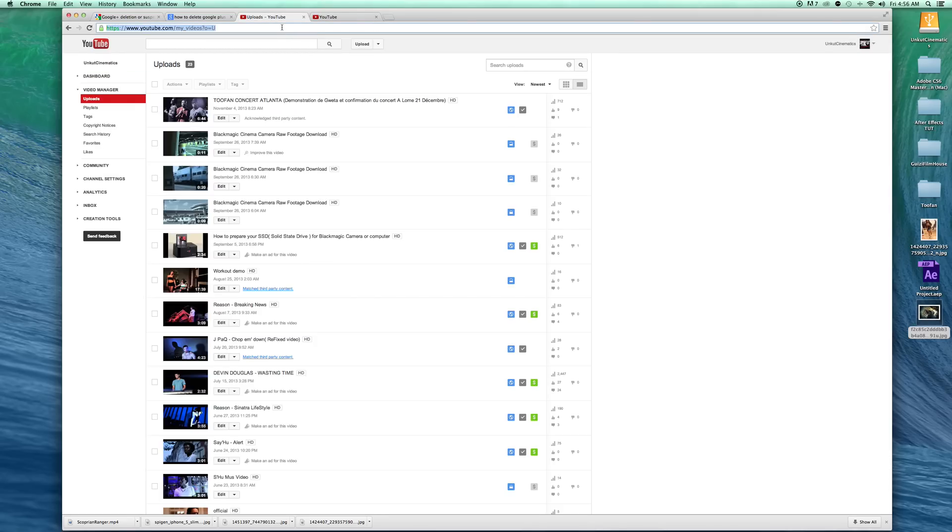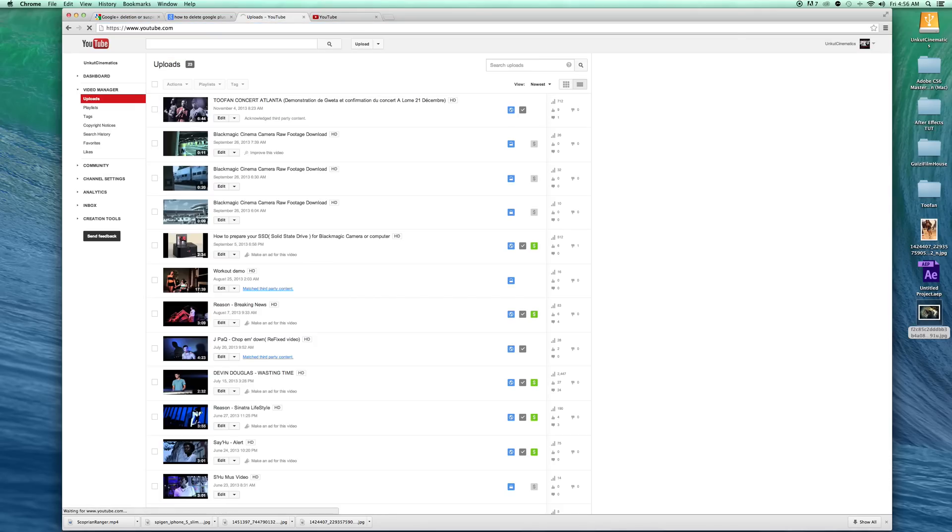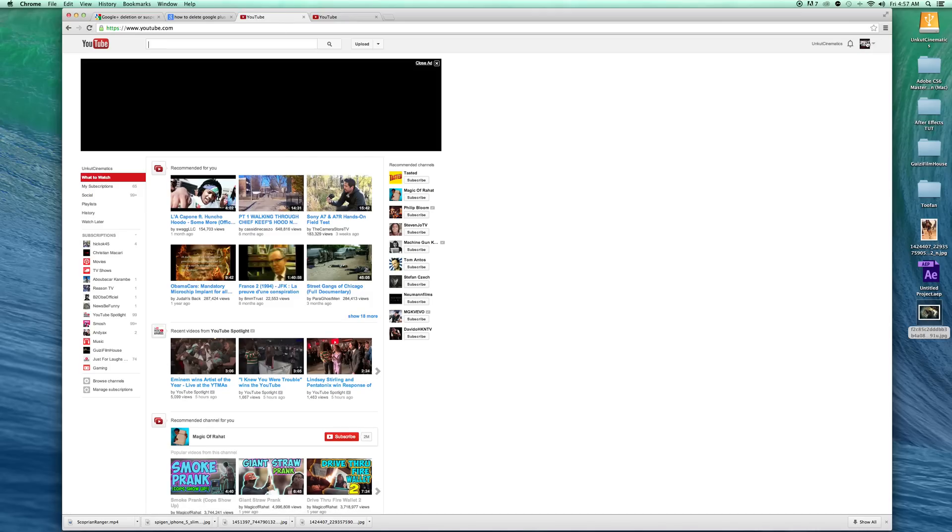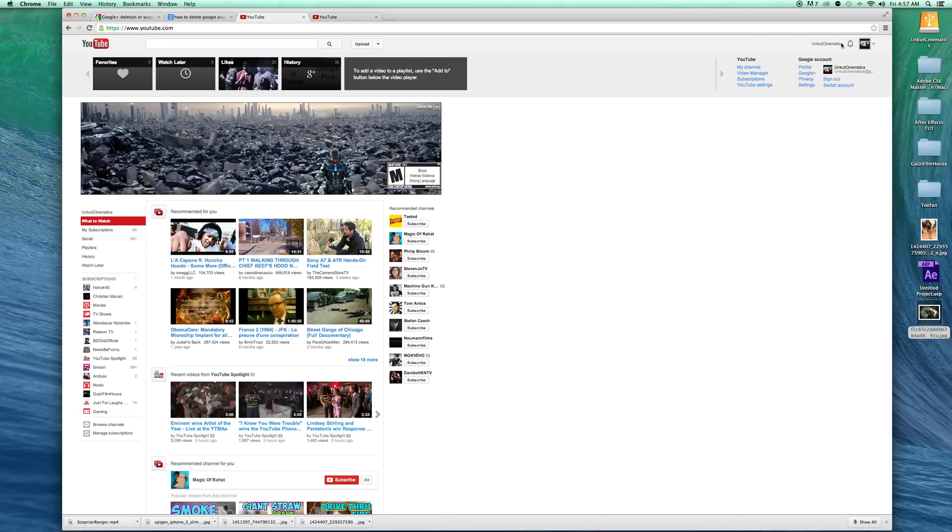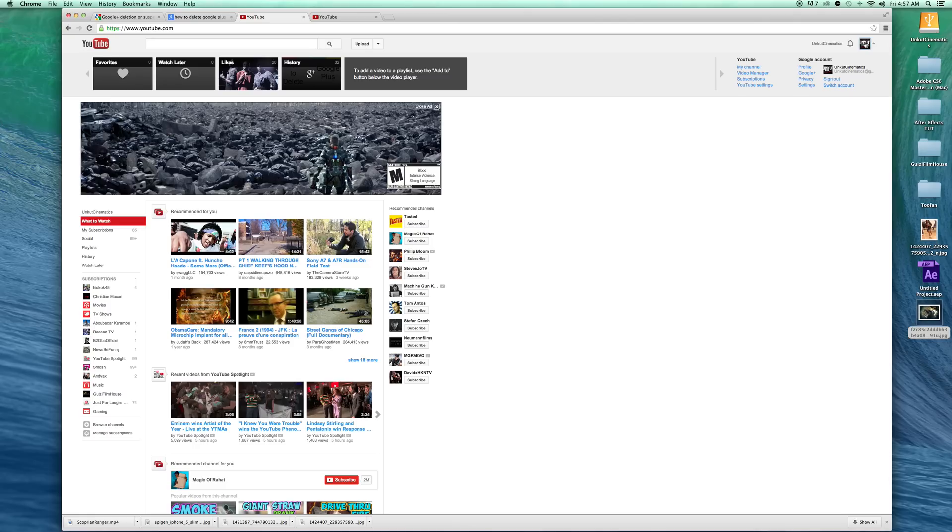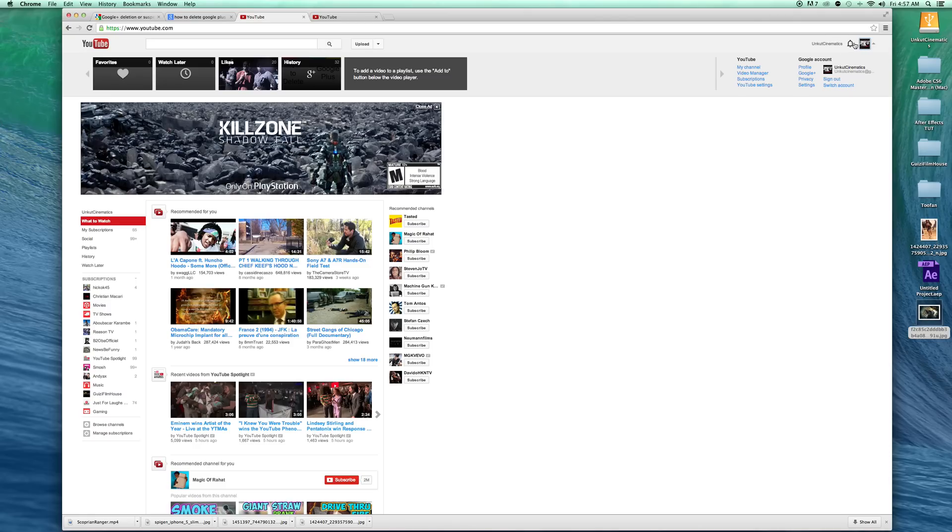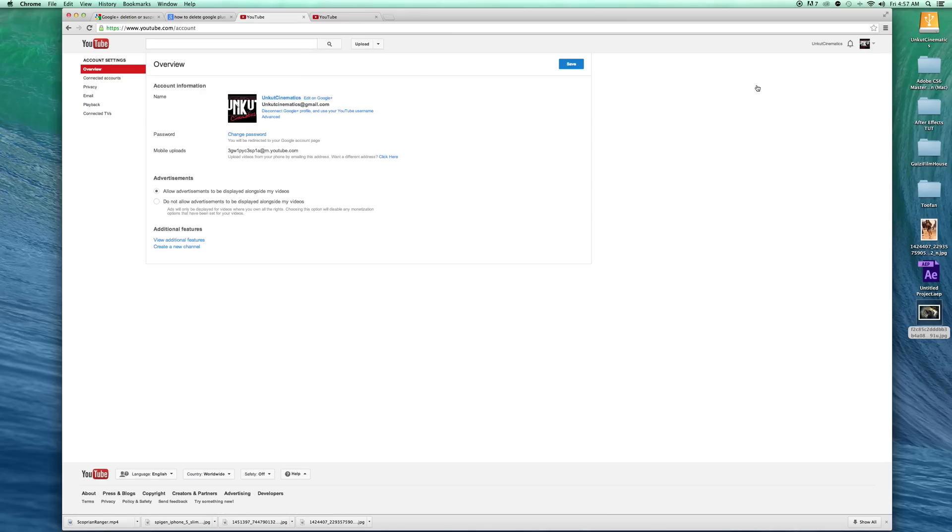put in YouTube. Now you click the right corner here, you click your username or your image or logo, and then you click YouTube settings. When you click that, in the